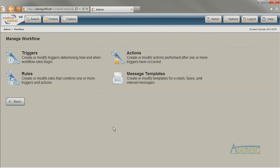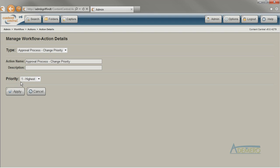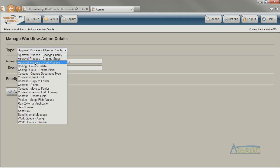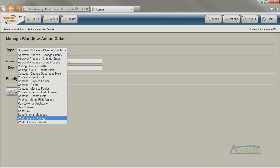An action is something that you want the system to do once an event causes a trigger to occur. Some of the workflow actions used most frequently are starting an approval process with the Approval Process Start action, or updating a field with the Content Update Field action. I also frequently see the Send Email and the Work Queue Assign actions.